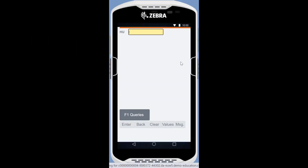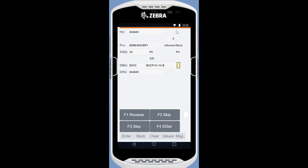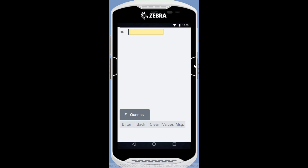Just one HU to go. This time no exception code is needed. We quickly find the put-away location and confirm the put-away. Only one out of five without exception is hopefully not a daily occurrence.